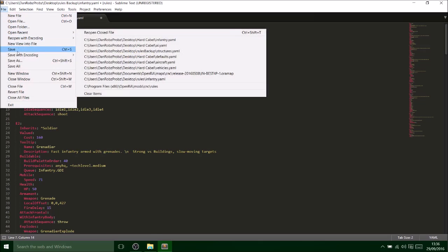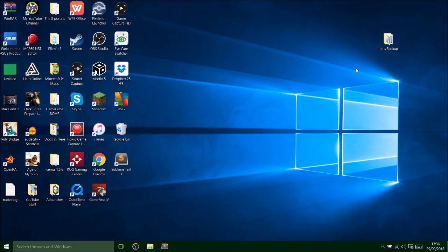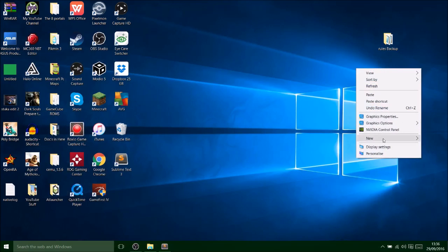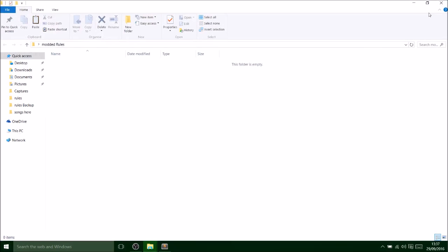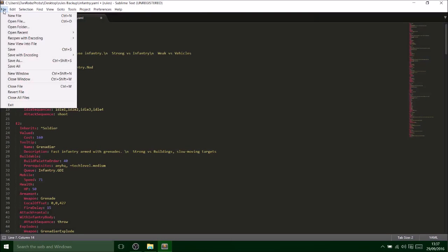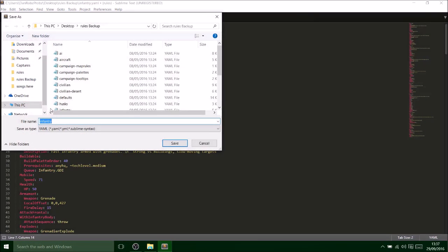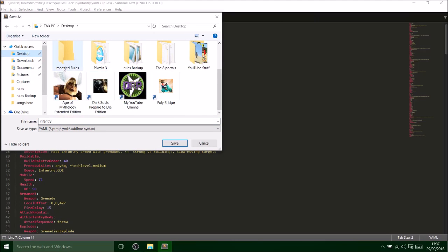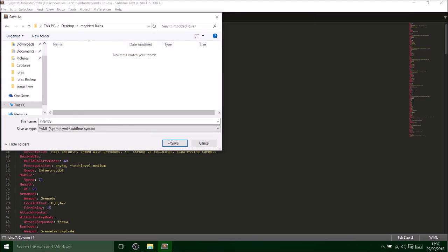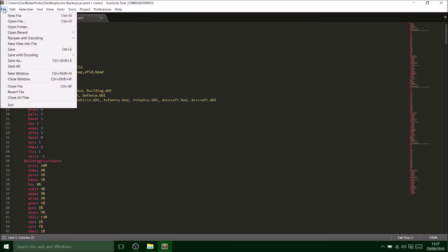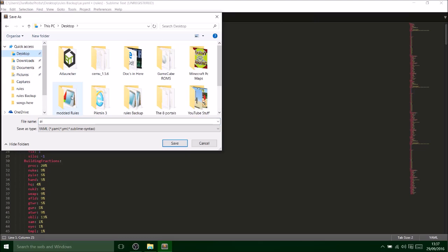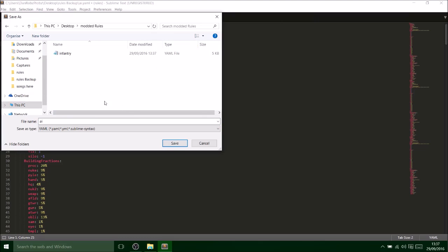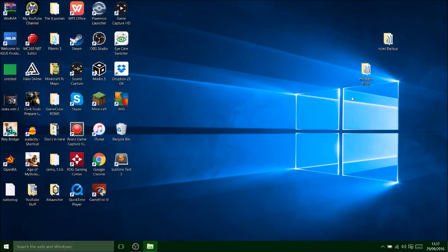But using this program, this Sublime thing, seems to make it a lot better. So I want to make a new folder actually and save all these as modded rules like that. Okay, that's on the desktop now. Let's go back on here, file, save as, this is inventory. Okay, modded rules. And now I want to go on this AI file, save as, where's there he is, AI save.